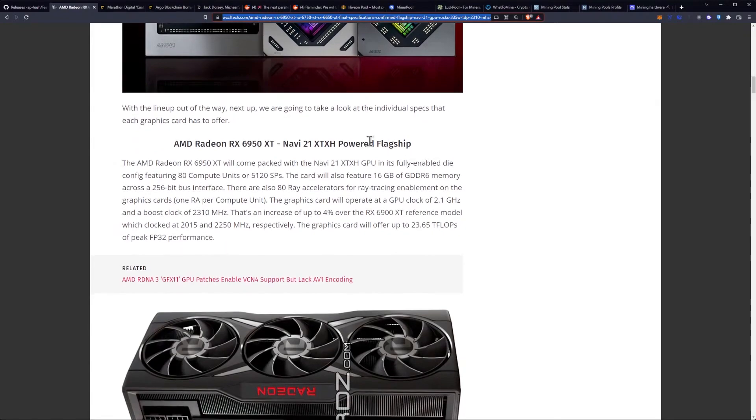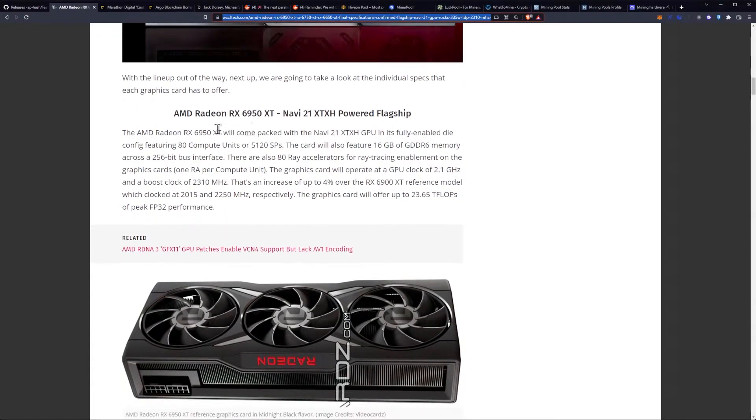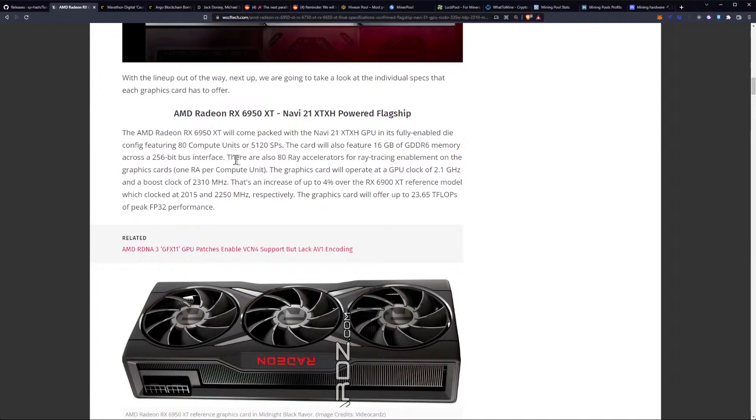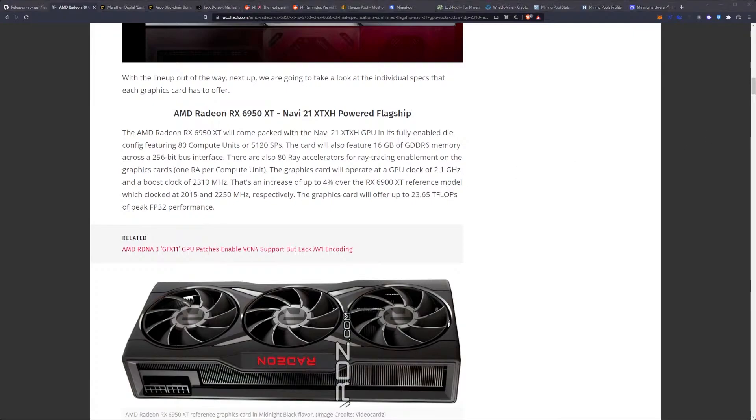With the lineup out of the way, next up we are going to take a look at the individual specs each graphics card has to offer. The 6950 XT will come packed with the Navi 21 XT8 XH GPU in its fully enabled die config featuring 80 compute units for 5,120 stream processors. The card will also feature 16GB of GDDR6 memory across a 256-bit bus. There are also 80 ray accelerators for ray tracing enablement on the graphics card.